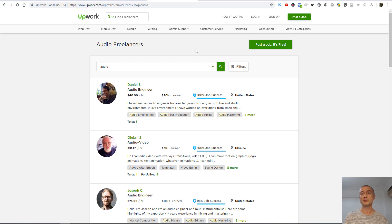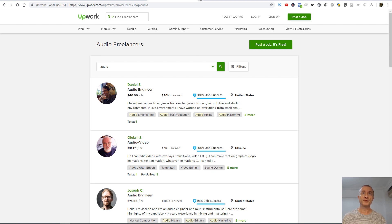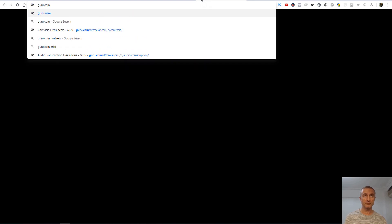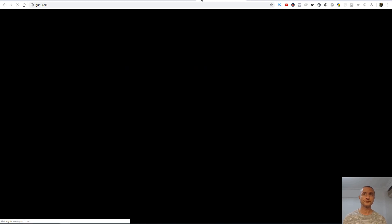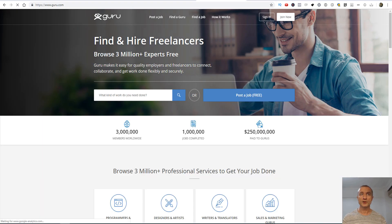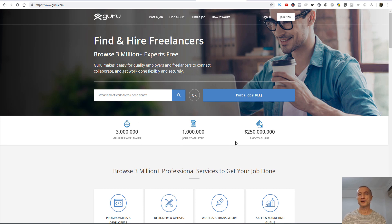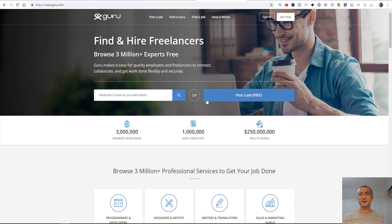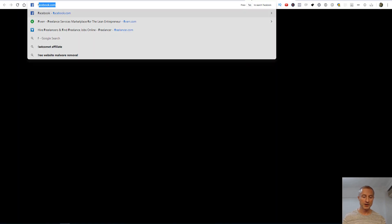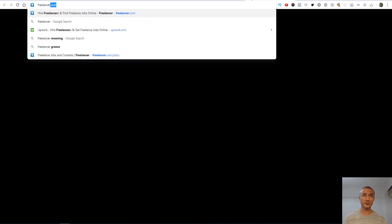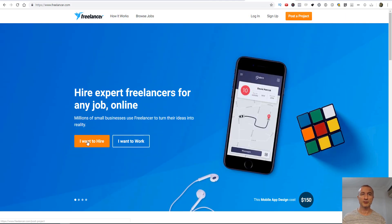And the next site would be guru.com, which is pretty similar. Some sites are better for some services than others - do your research. And of course it depends on what kind of job. Also another site is freelancer, pretty similar.